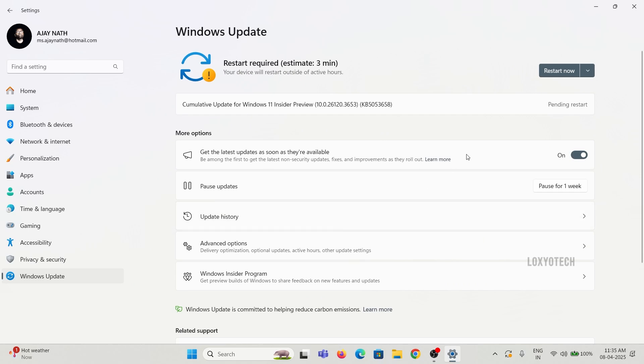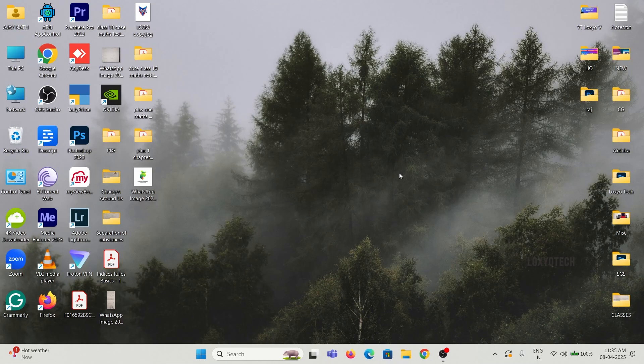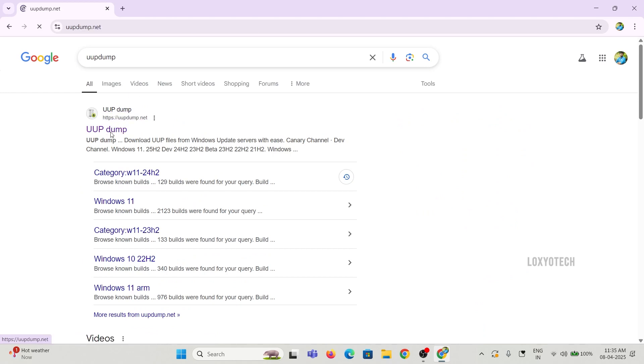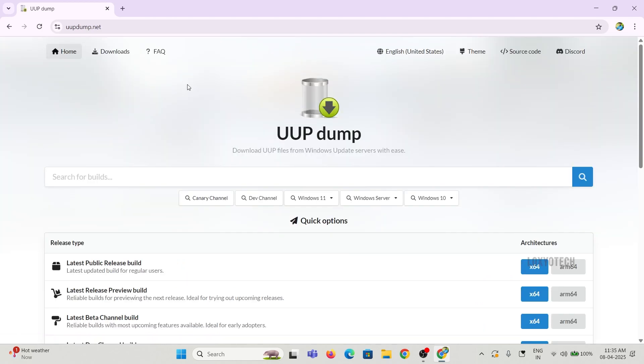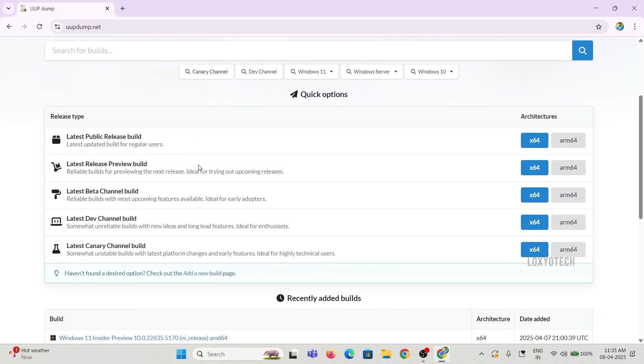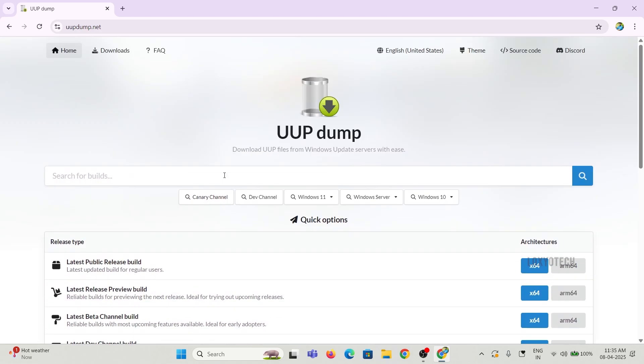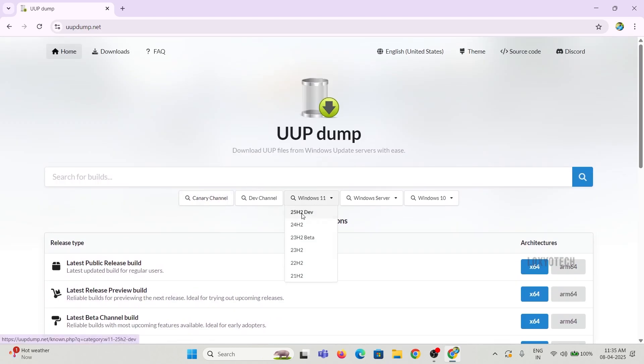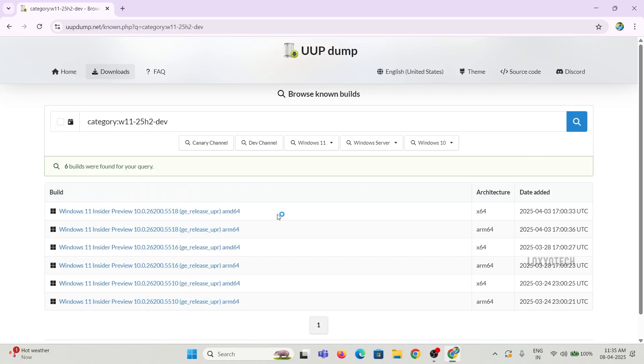If you can't find the 25H2 update in the official Windows channel, you can manually install the update using the update package from UUP dump website. Open the UUP dump website and select the 25H2 developer from the Windows 11 drop-down menu.